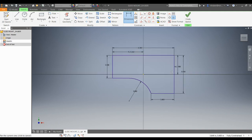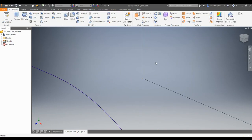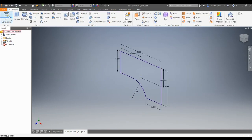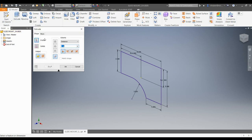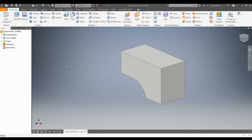I'm going to finish my sketch, zoom out, and extrude. I always like to extrude back behind my sketch — that distance is 4 inches. Hit OK.